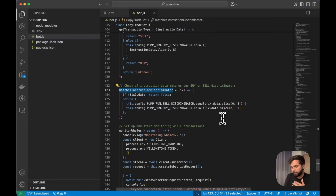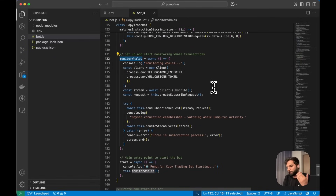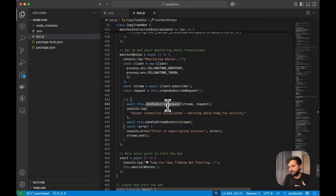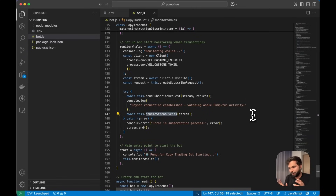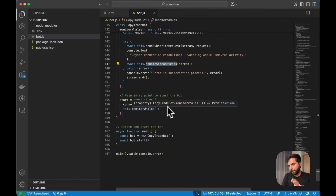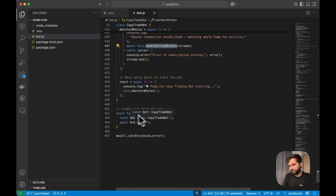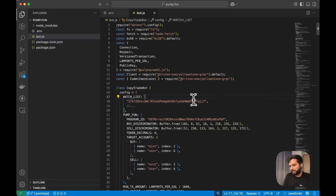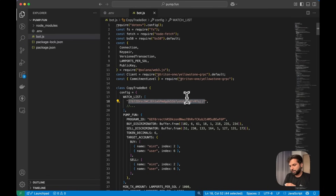The monitorWhales function monitors whale transactions by first creating the subscription request with createSubscribeRequest, then sending it with sendSubscribeRequest, and then handling stream events with handleStreamEvents. We create an entry point for the bot, and outside the copy trade function we create a main function where we initialize the bot and call main. You can also find the written version of the code in the description below.